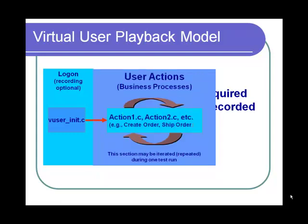Next, various actions which emulate business processes are executed. The number and naming of user actions varies from script to script. The actions in this section can be iterated.